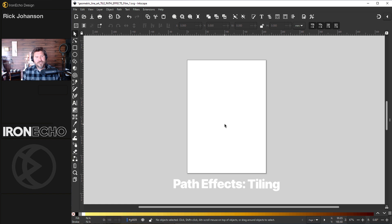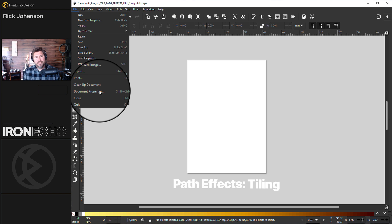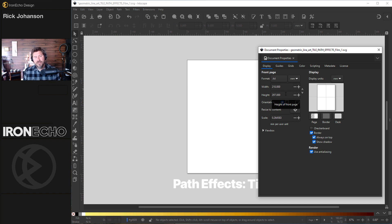For starters, let's all get on the same page literally. This is the page area. Go to file, document properties and for the format will be on A4. It's 210 millimeters by 297 millimeters.